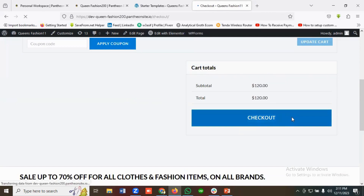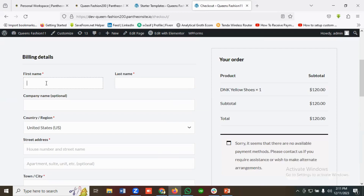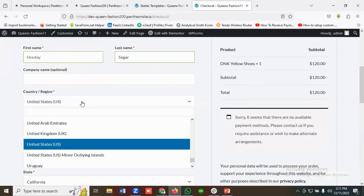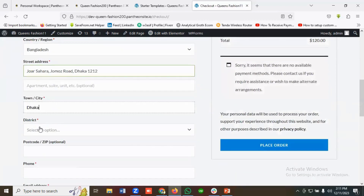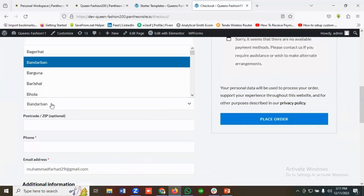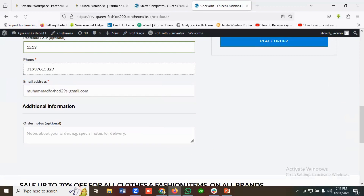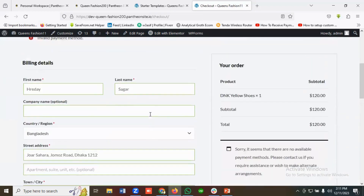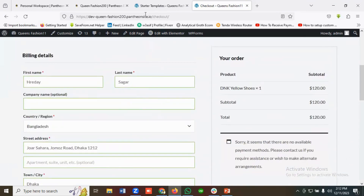You can apply a coupon or update the cart. If you go to checkout, currently we haven't enabled any cash on delivery or payment method, so you won't be able to place an order. If I fill in the billing address and click Place Order, it shows an invalid payment method error. So I need to enable a payment method first.